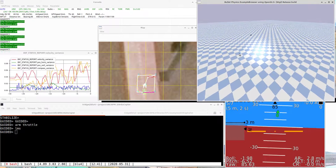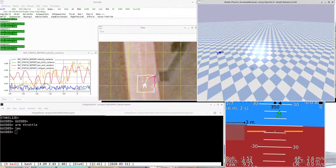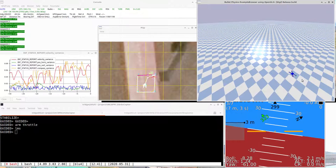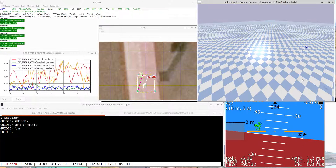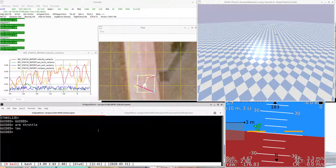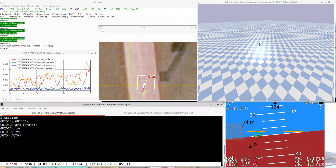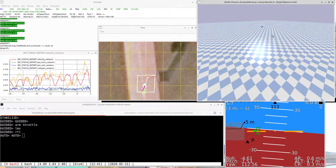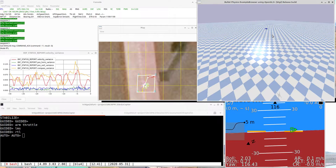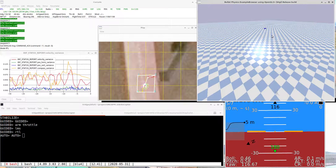So there we have an Iris flying in PyBullet using the JSON backend that Pete Hall did — I think that's pretty cool. I'll tell it to RTL. It's now climbing up and doing an RTL, and it will then land.